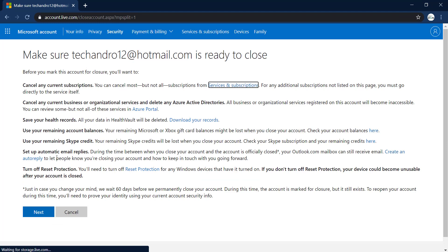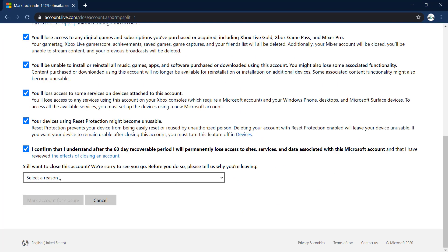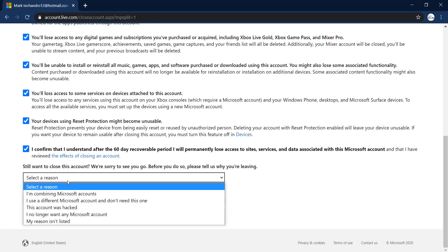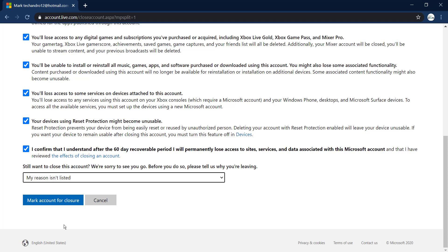Click Next, then select the options you want. Finally, you'll need to select a reason for leaving Hotmail. You can choose any reason. After choosing, click Mark Account for Closure.